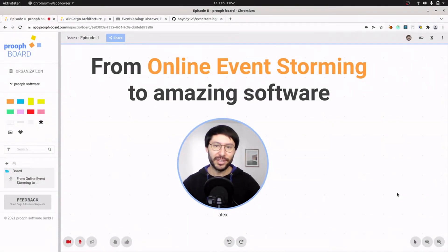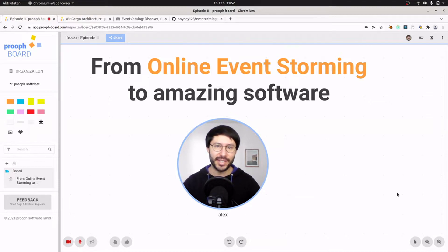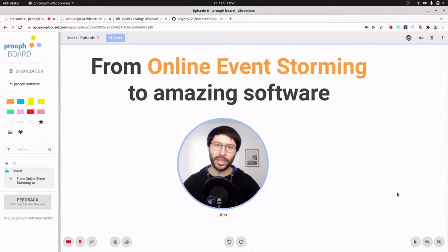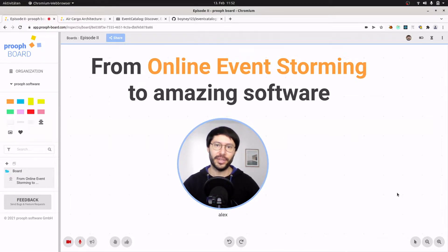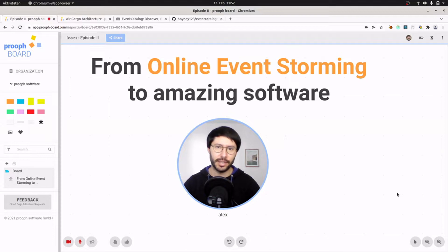Hey, welcome back to my video series from online event storming to amazing software. My name is Alex and today I'm going to talk about our coding bot Cody. If you missed my first video about prooph board, there's a link in the video description.